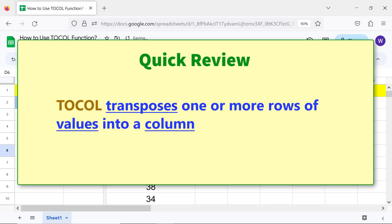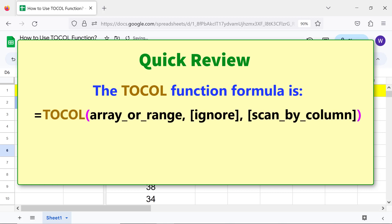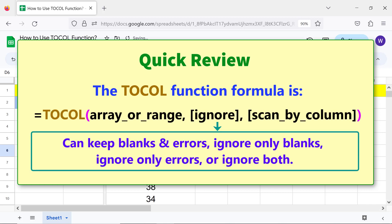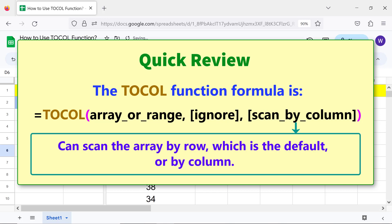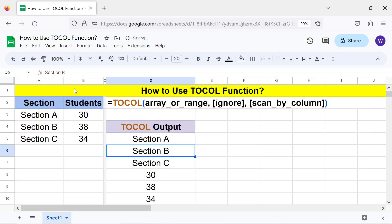Quick review: TOCOL transposes one or more rows of values into a column. The TOCOL function formula includes an ignore argument that can keep blanks and errors, ignore only blanks, ignore only errors, or ignore both. Scan by column can scan the array by row, which is the default, or by column. That's it folks — thank you for watching this video. Please subscribe to this channel.